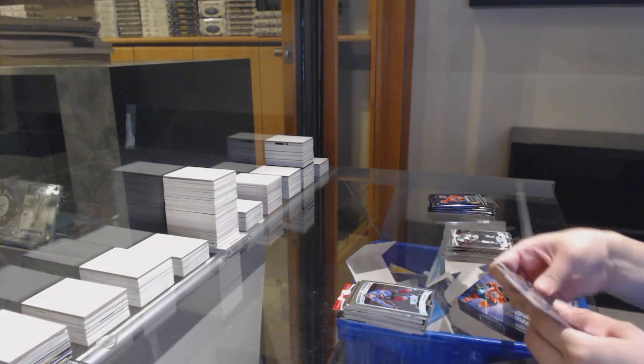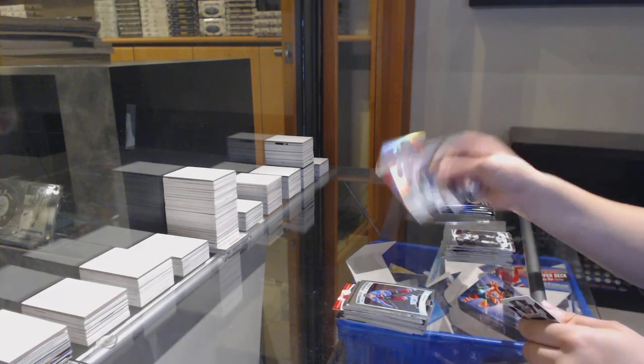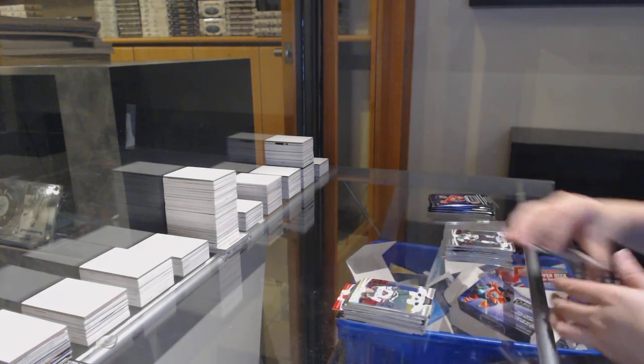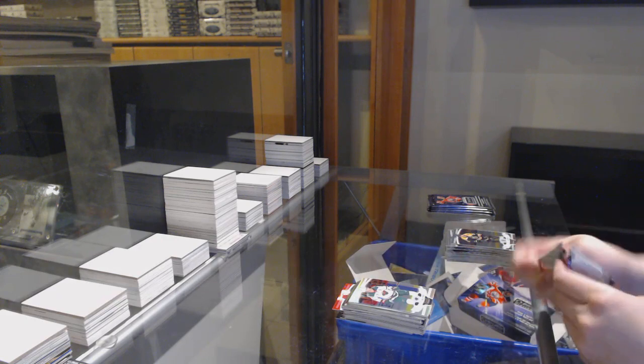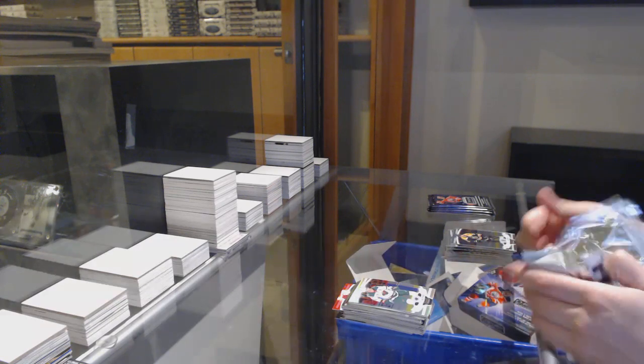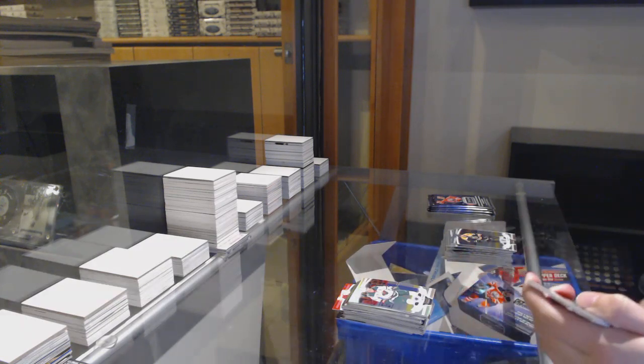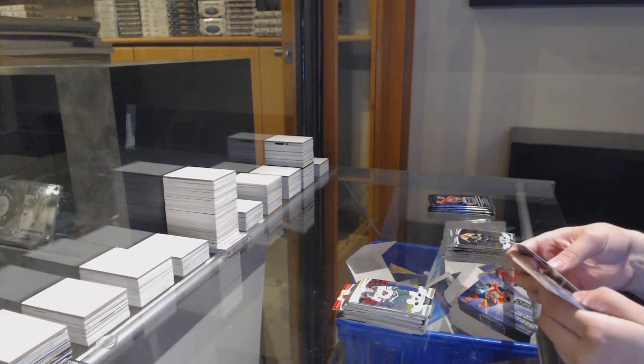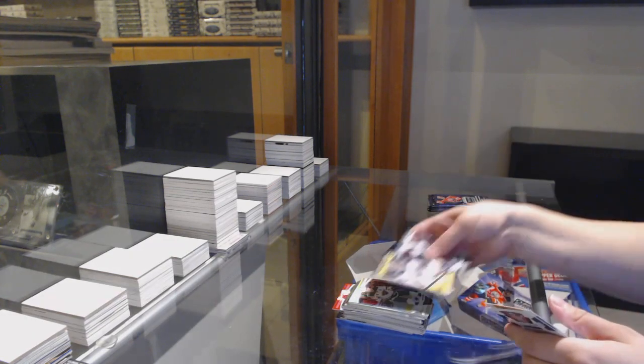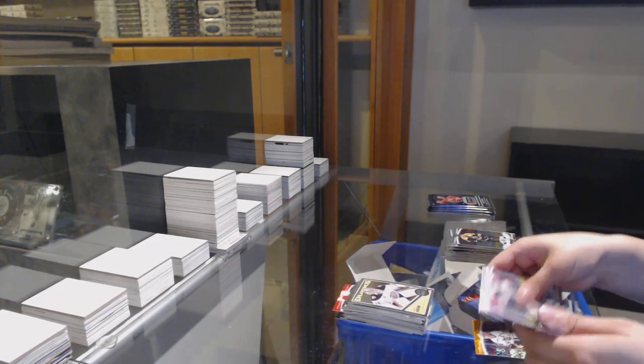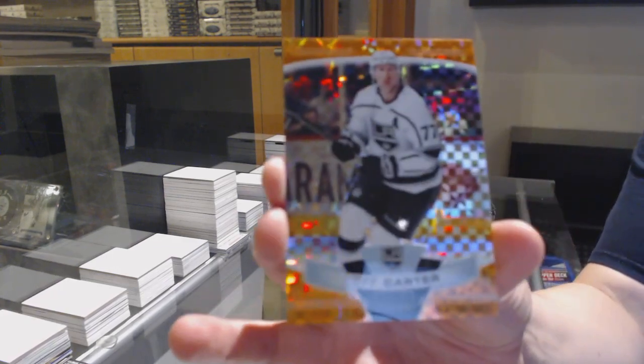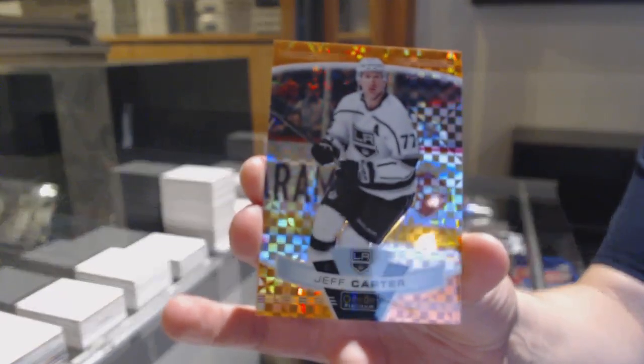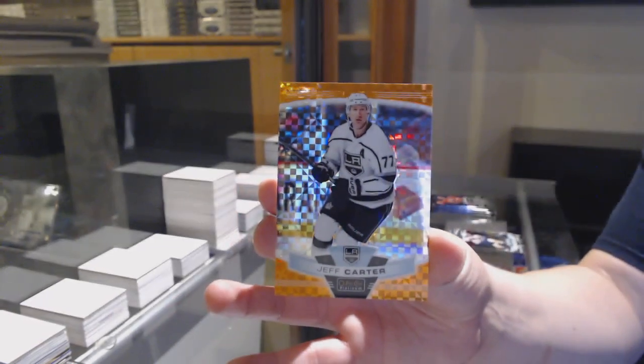Rookie of Connor Timmons, Rainbow of Ryan Suter. Retro of John Gibson and an Orange Checkers number 25 Jeff Carter.